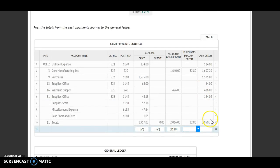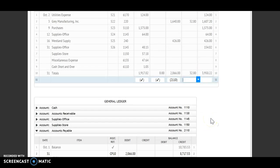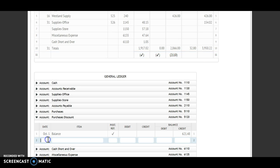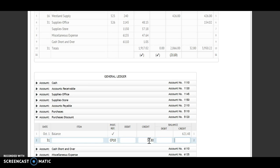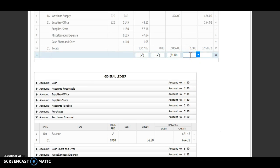I'm going to do the same thing with my purchases discount credit. Date is the 31st, CP 10. This is labeled as a credit, so I'm crediting that account for $32.80. I have a credit and a credit, so I will add. My new balance then is $654.28. Account number 5120 goes underneath the total.